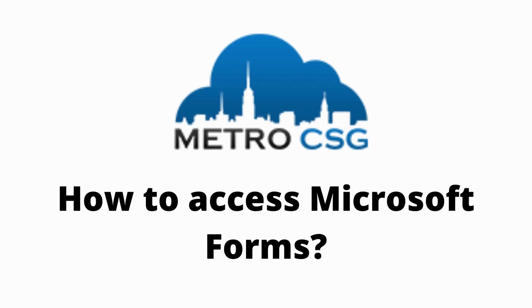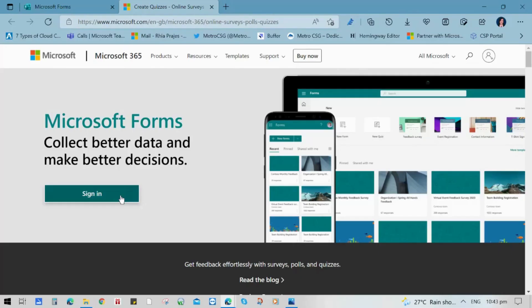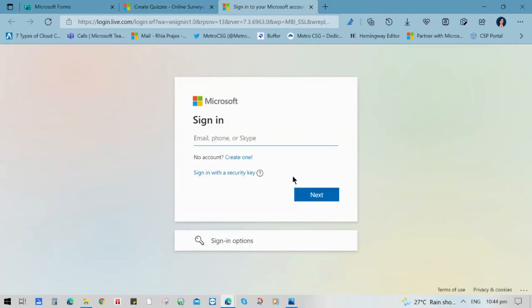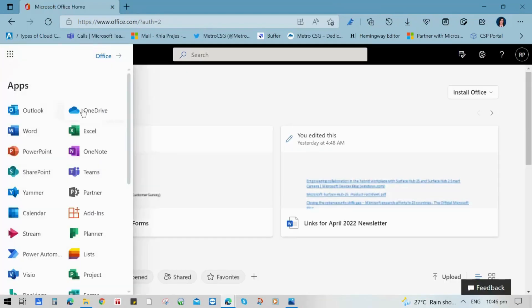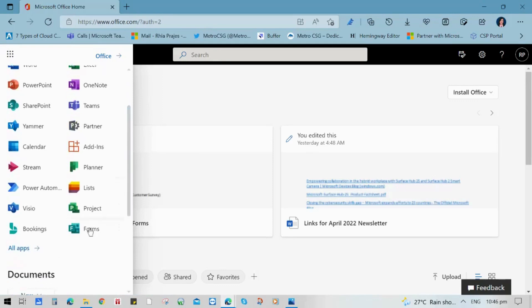To access Microsoft Forms, you can go to Microsoft Forms website and click the sign in button. It will prompt you to sign in to your Microsoft or Outlook account. Or you can go to your Office account, click the Apps Launcher and choose Forms.